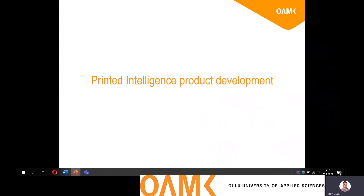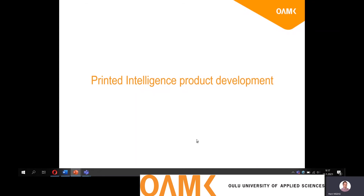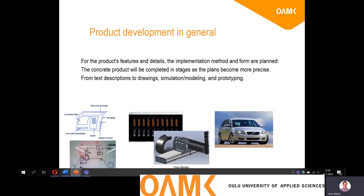Hello, good morning and welcome to this Printed IntelliSense Product Development online lecture. For the next 45 minutes or so, we will focus on the topic of product development and especially what comes to the Printed IntelliSense Product Development in general.